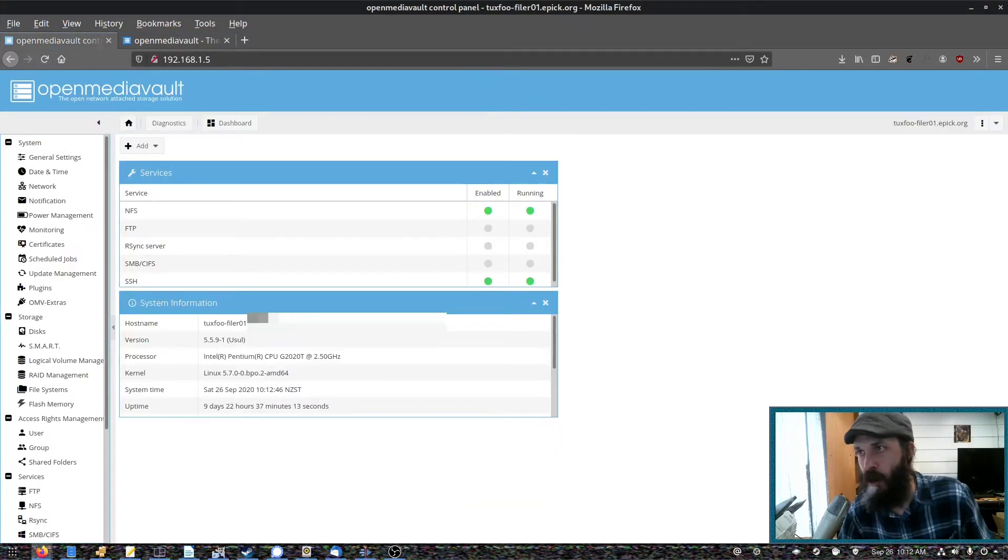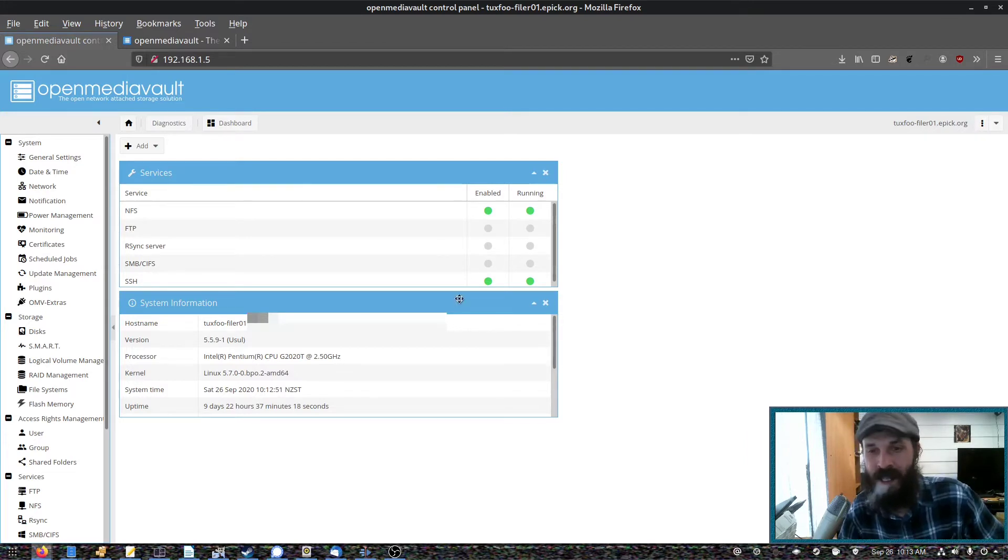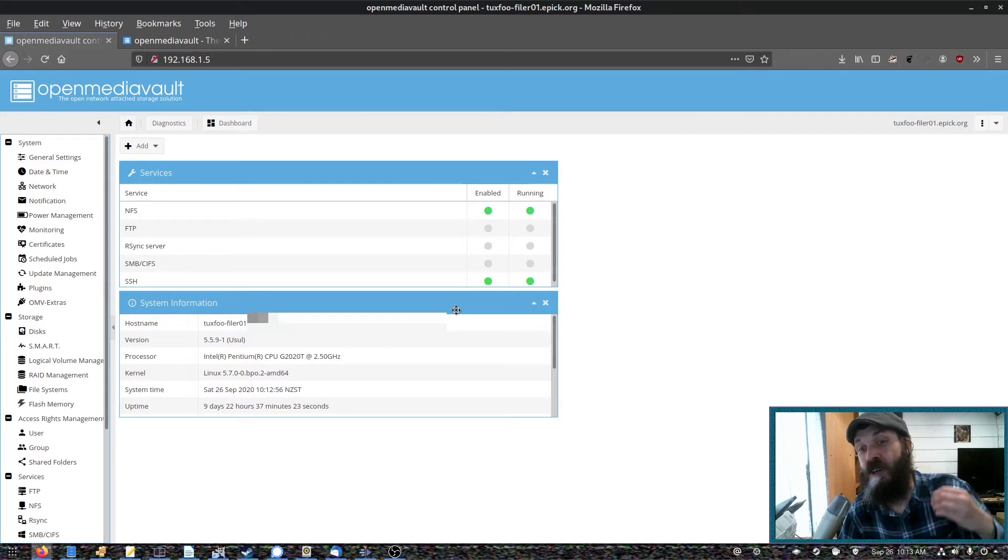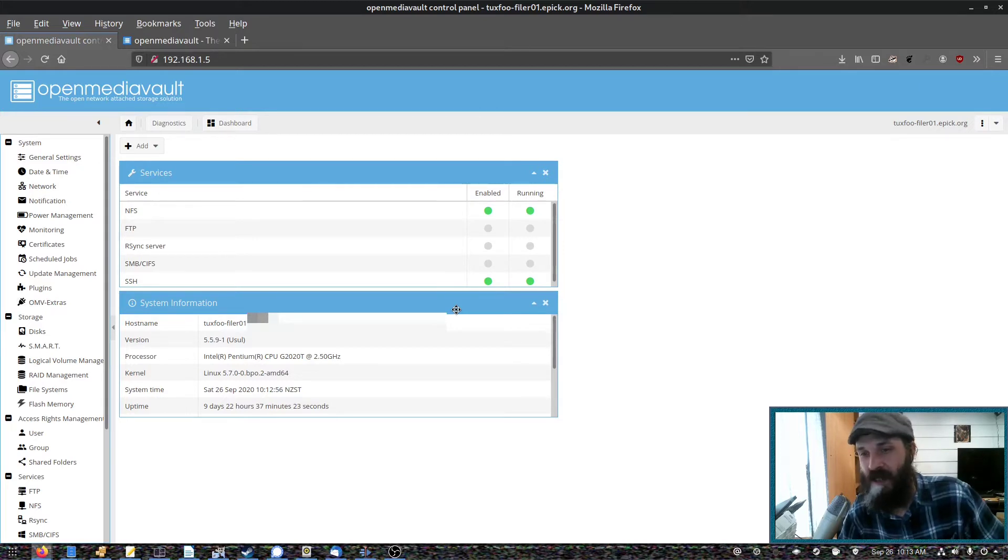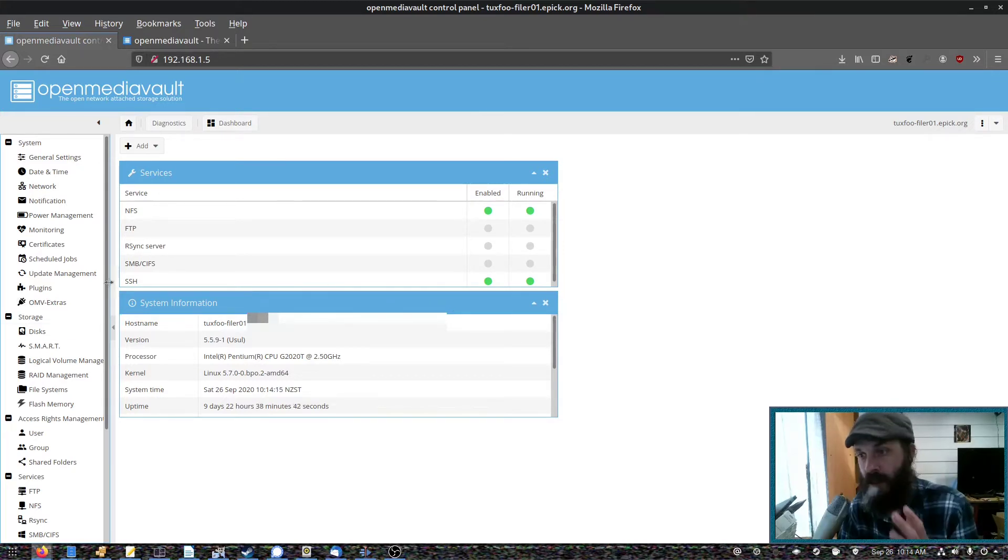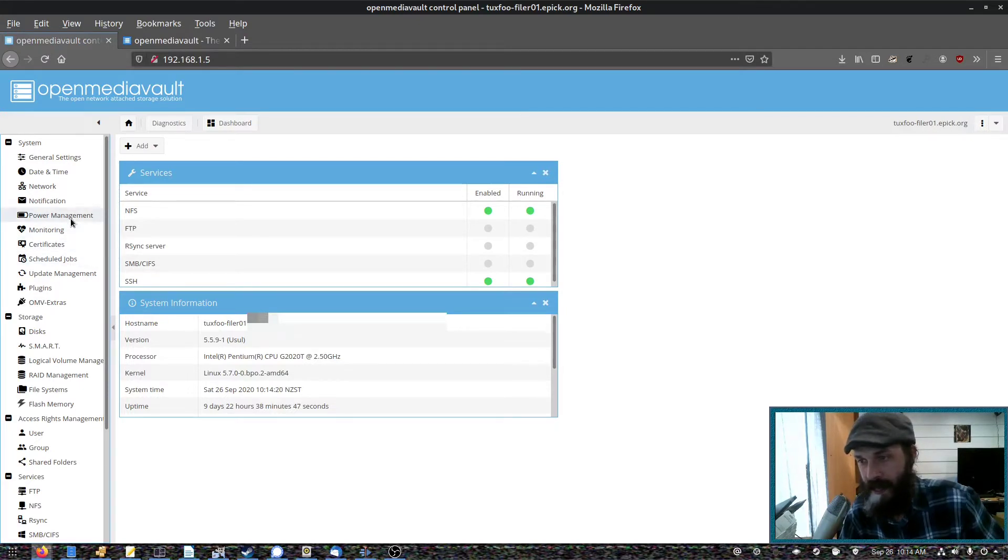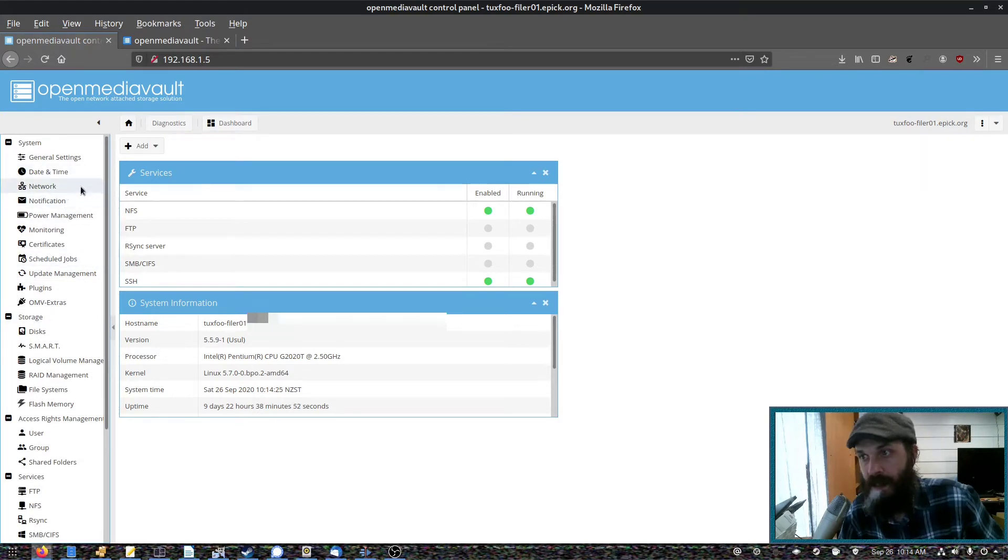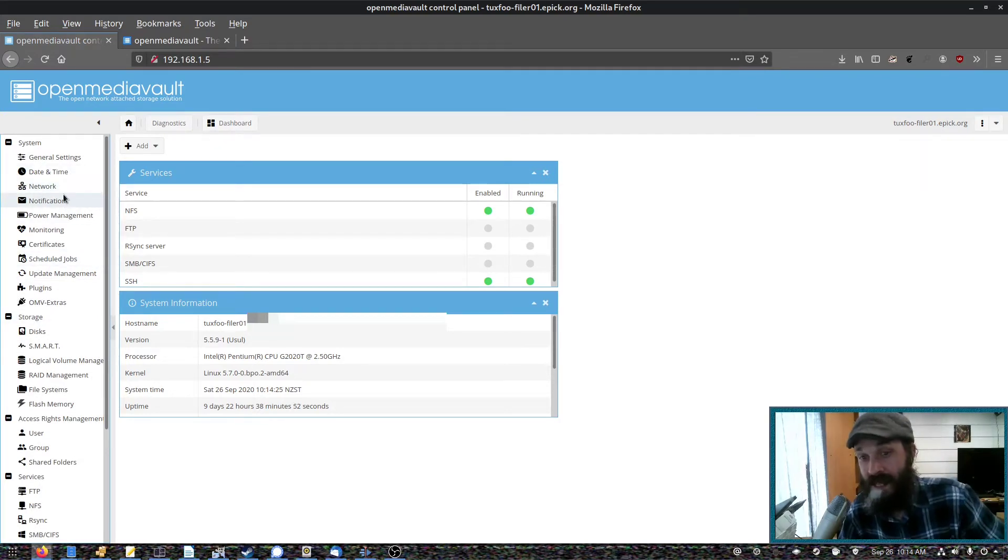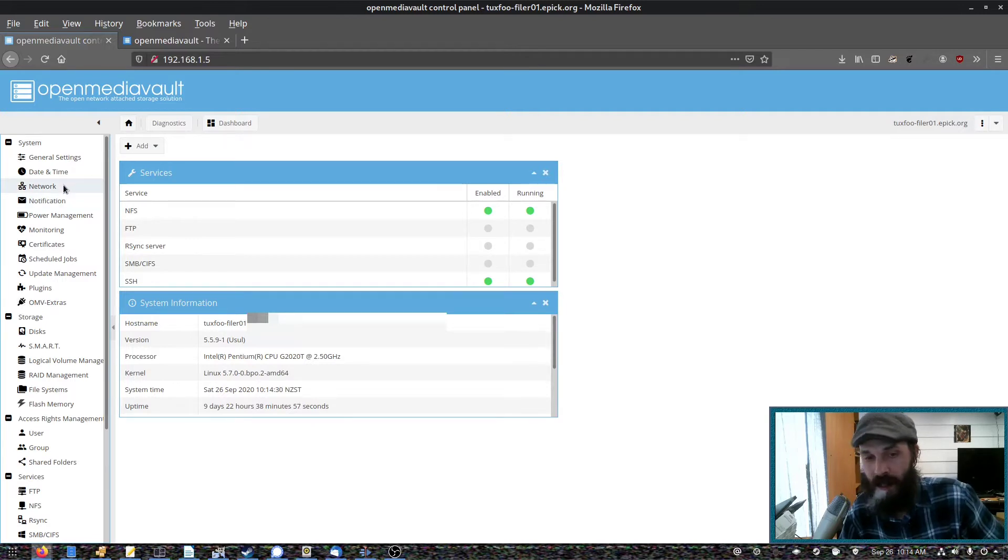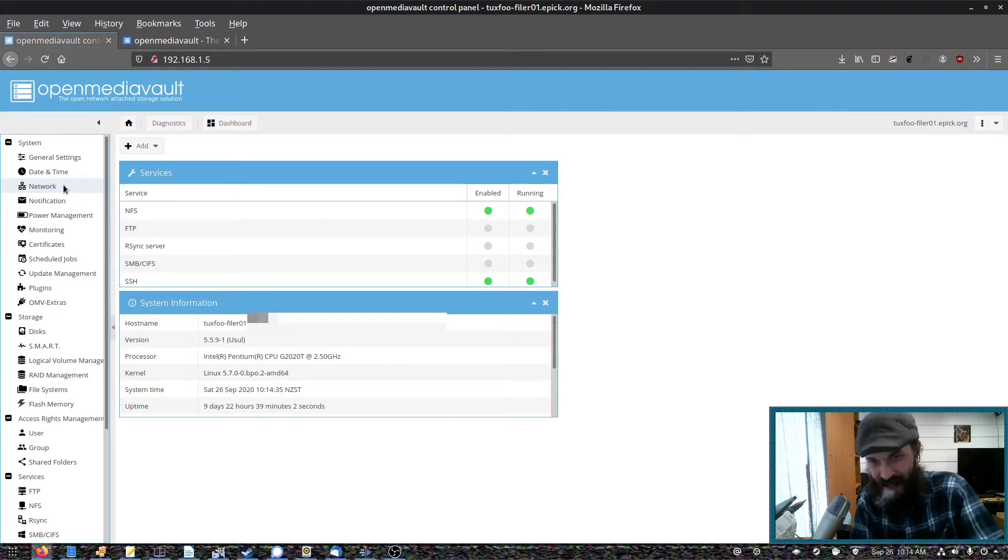So OpenMediaVault has this nice web interface for setting up most things. But for some more advanced things, you will have to SSH into your NAS and do those manually. So everything is quite nicely organized here to the left. So we can set up under network, we can set up things like network bonding. So if you've got more than one network interface, you can speed things up by plugging Ethernet cables into both of them.